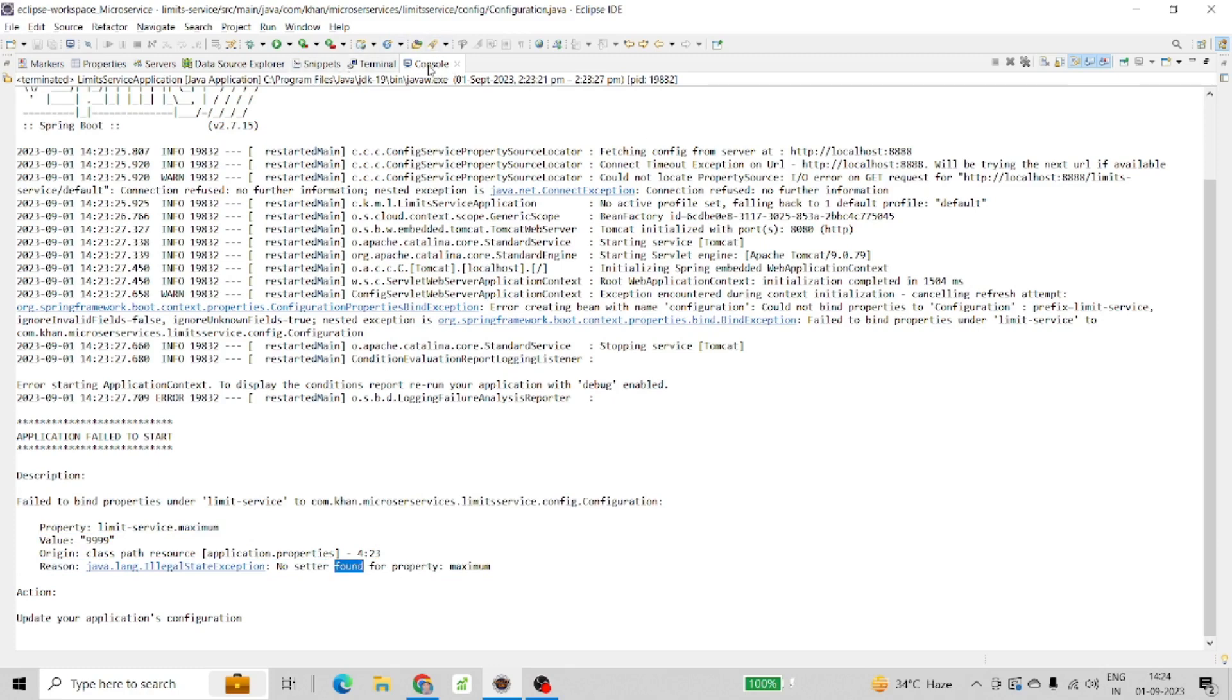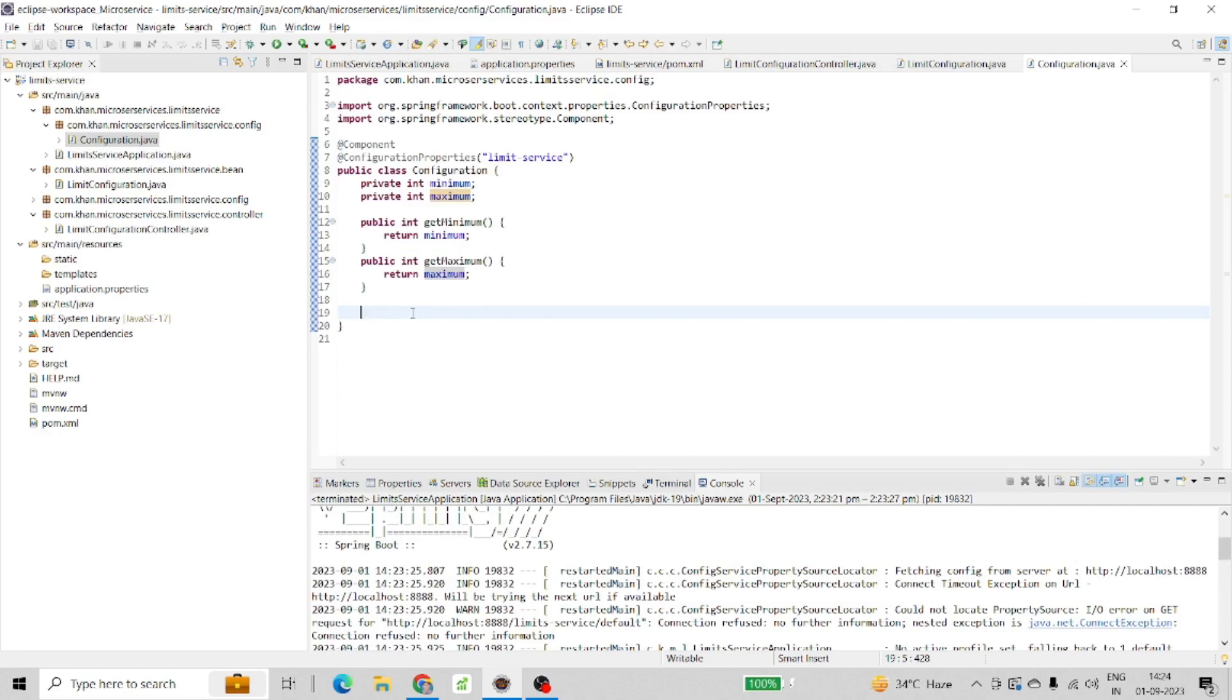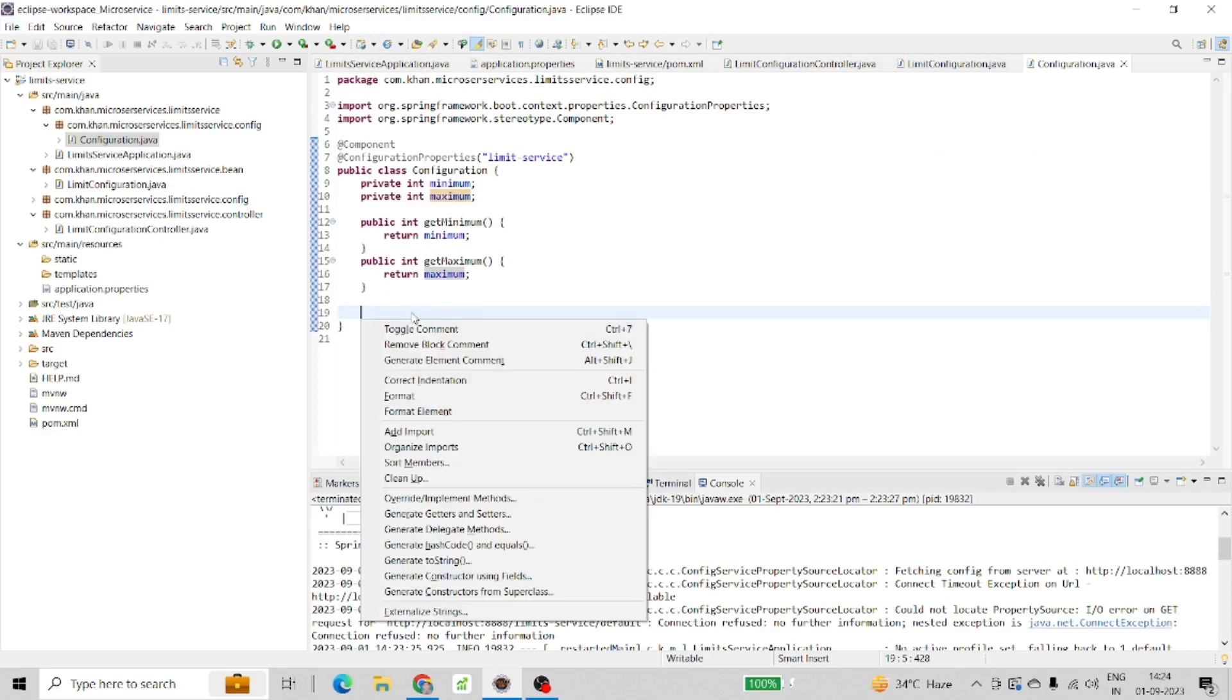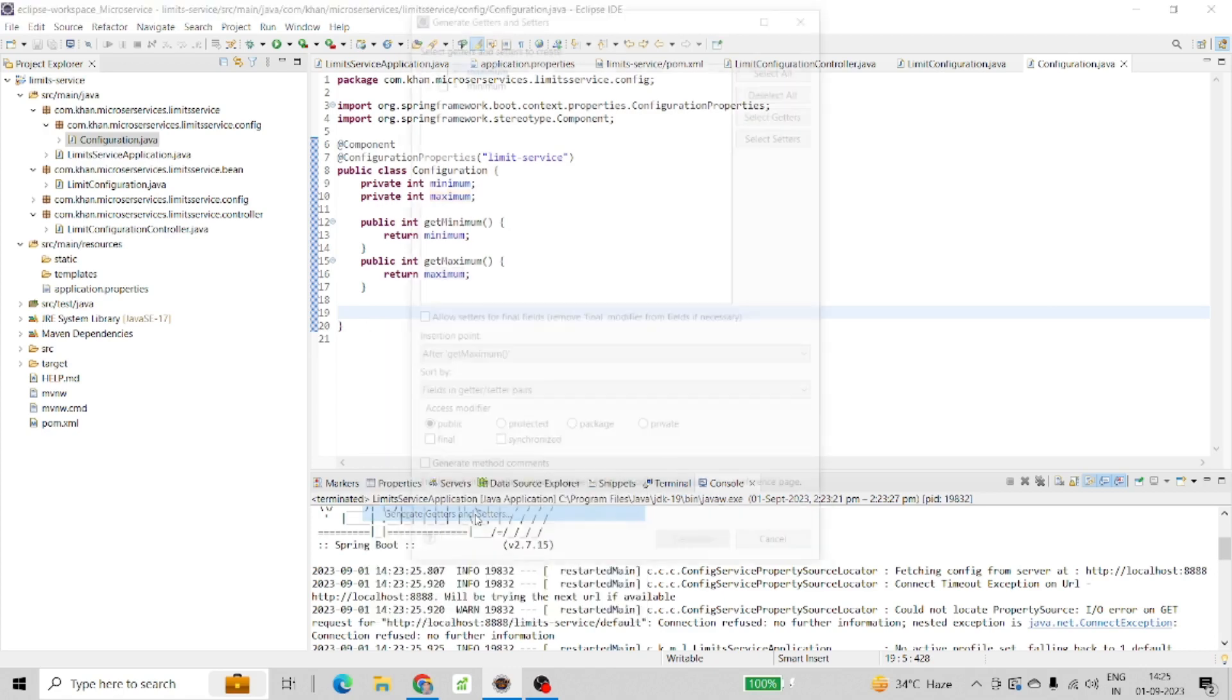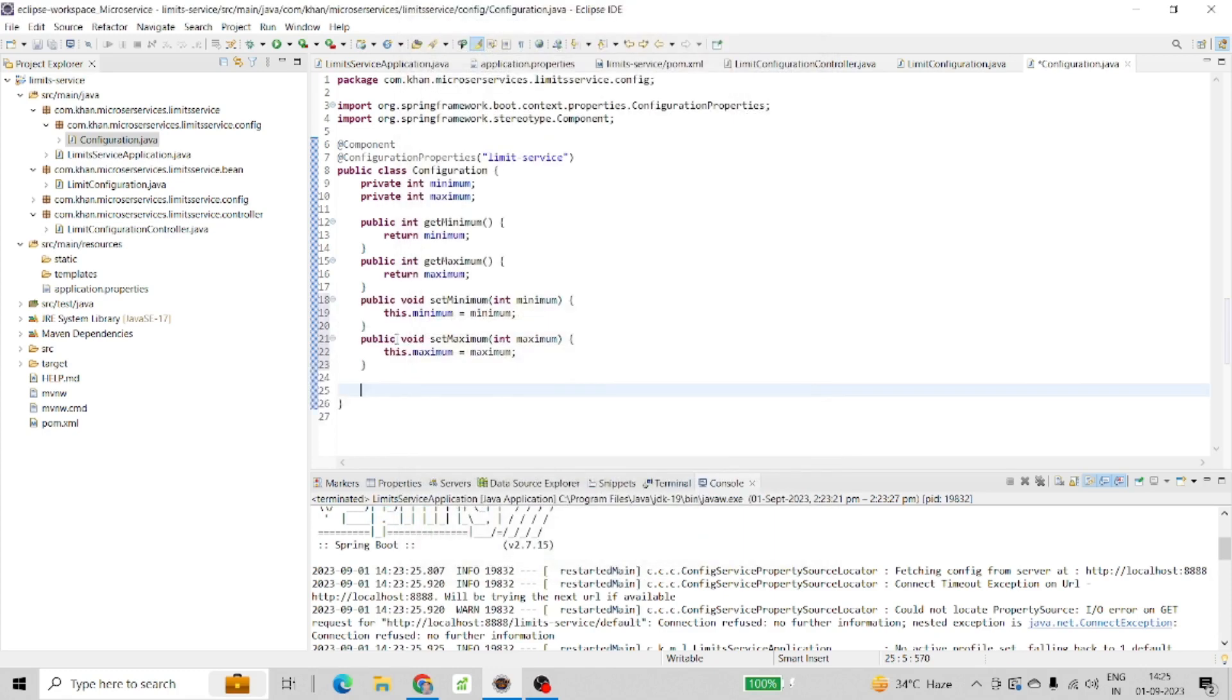So we need to add setters. Let me press Alt+Shift+S to generate getter and setter, because I previously only added getters. Let me add the setters as well, save this, and run it again.